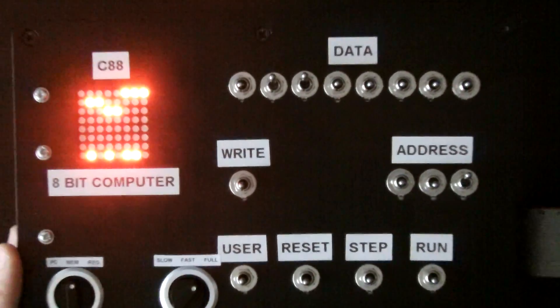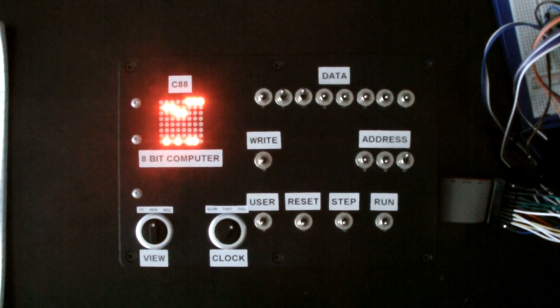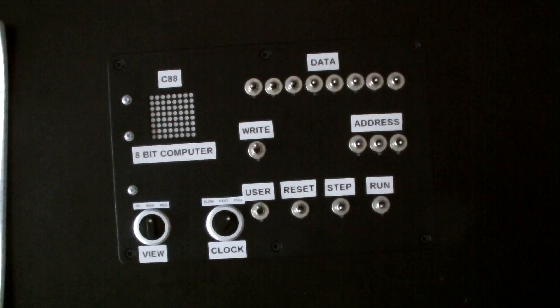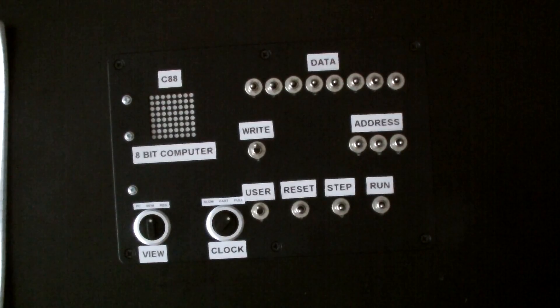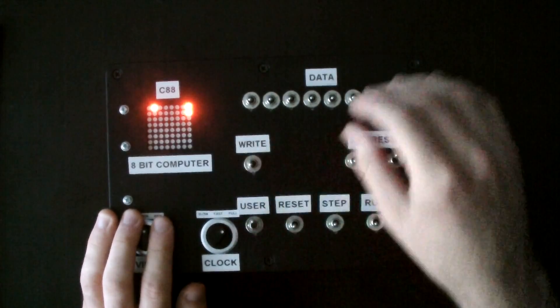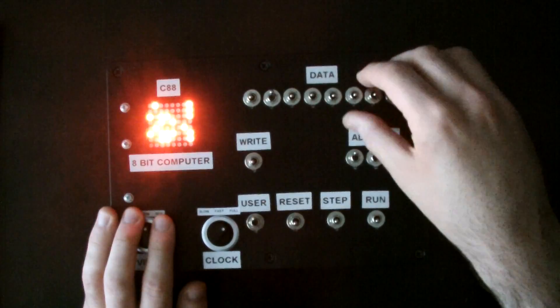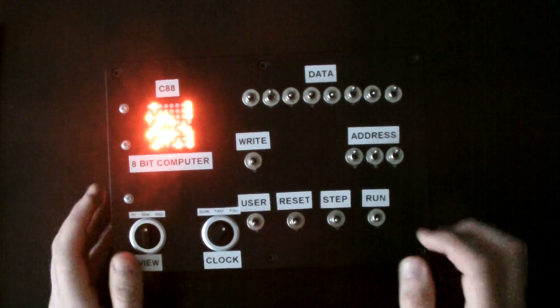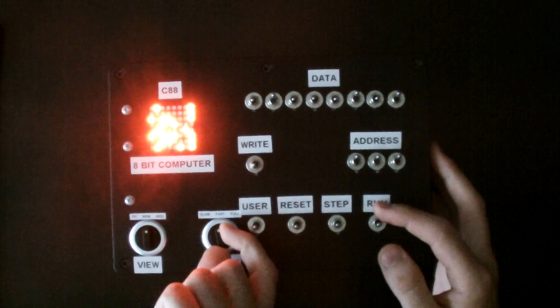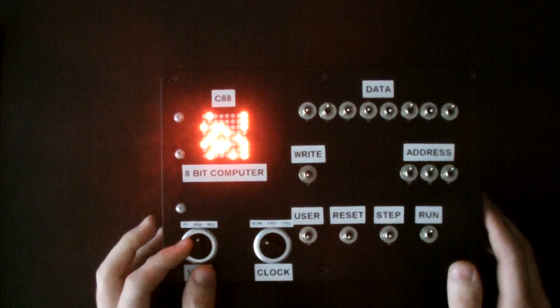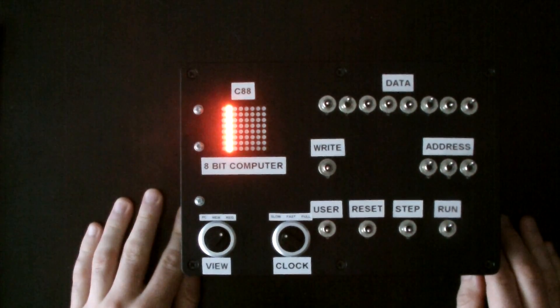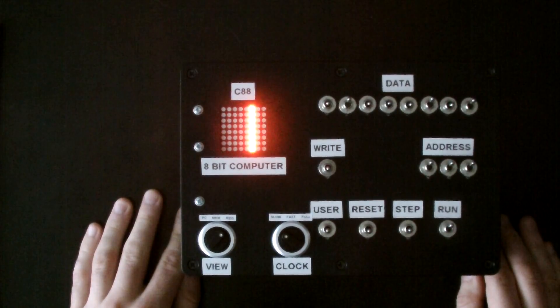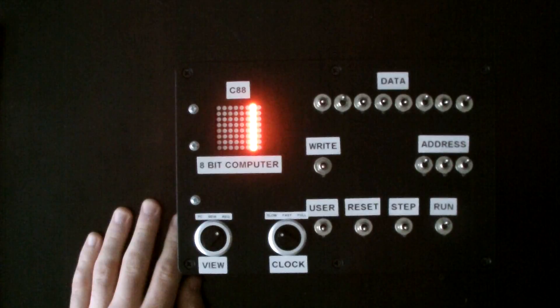There's also another interesting program that only just fits on the machine. This is a program that initially I thought wouldn't fit on the machine because it's so small. I'm going to run this in slow mode and we've got to switch to the register view for this one to work. There we go.